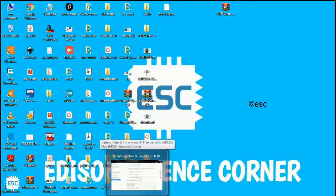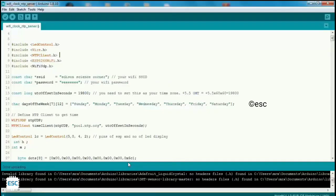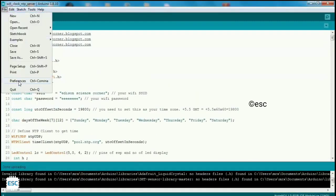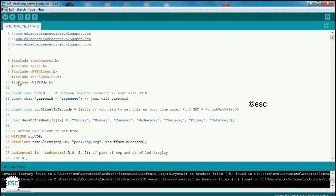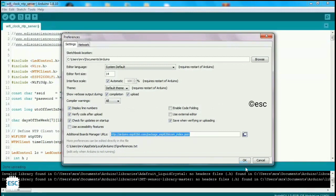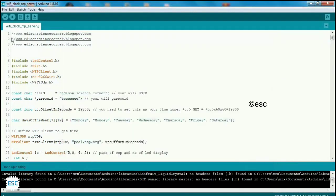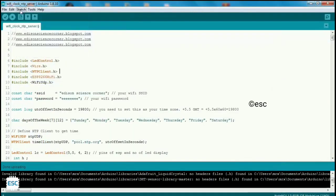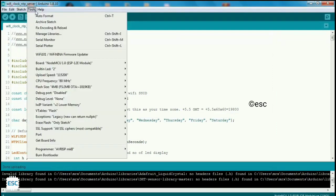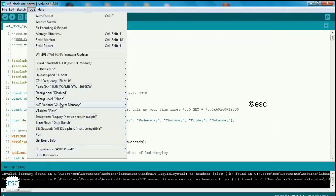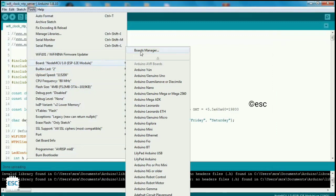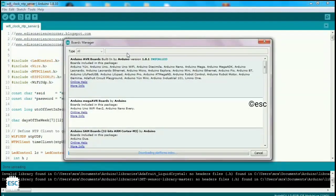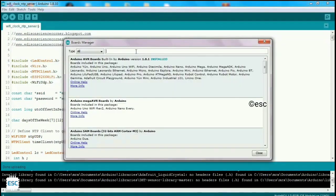After connecting ESP to computer, let's open Arduino IDE. First go to File, Preferences and paste this URL. You can get this URL from my blog. After that, go to Tools, Boards, Board Manager, search and install ESP8266.